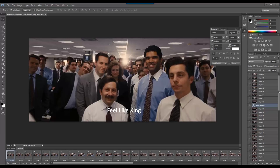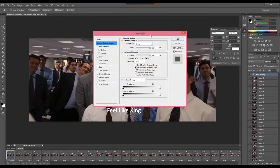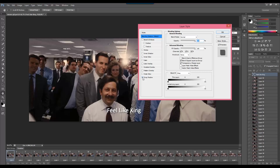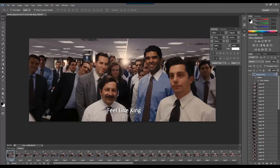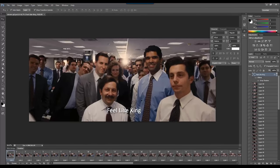You have to move the text layer to the very top of the layer panel, otherwise it may get hidden at some point. Then let me add a small drop shadow. White color is fine. Alright, I'm going to save my file again.